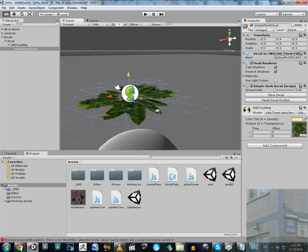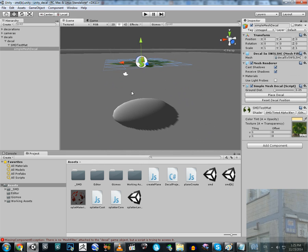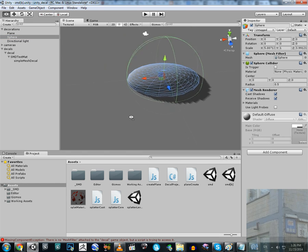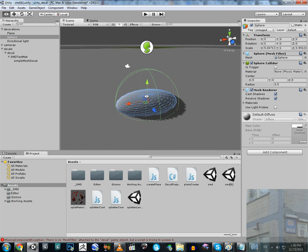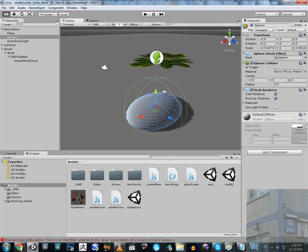You can create your decal and it will be located in the air. You should look carefully — this decal will be placed onto the collider. The sphere has a collider, and now I'm going to place this decal onto the collider of my sphere.